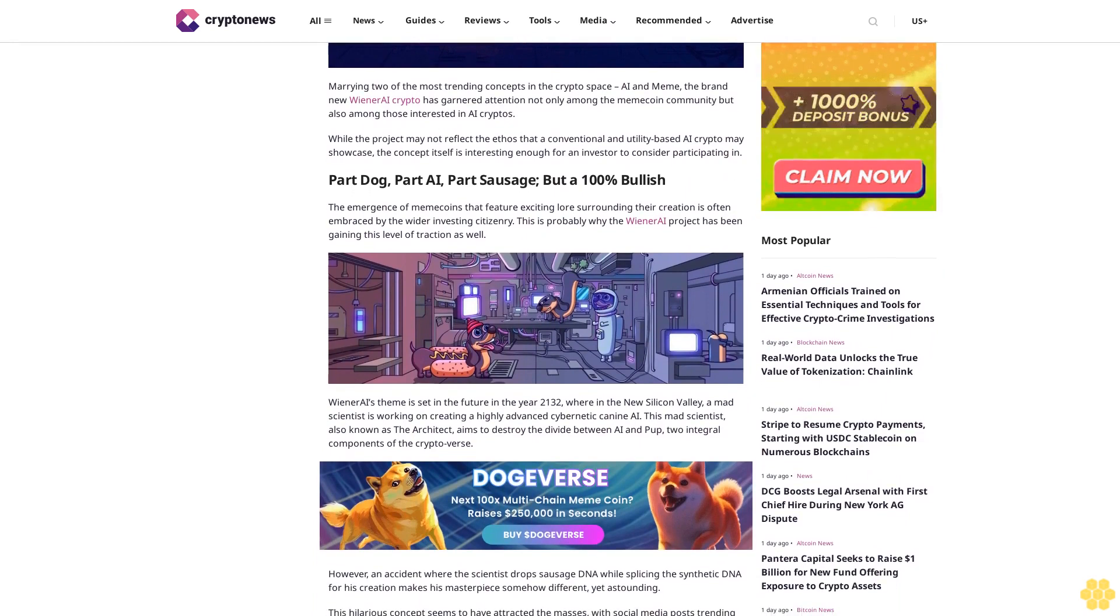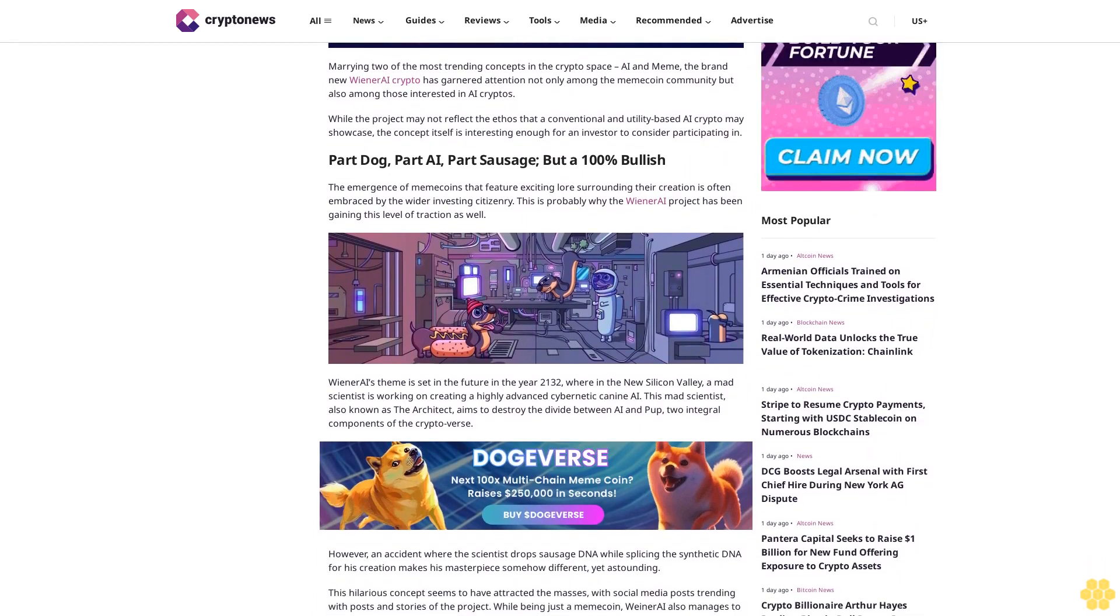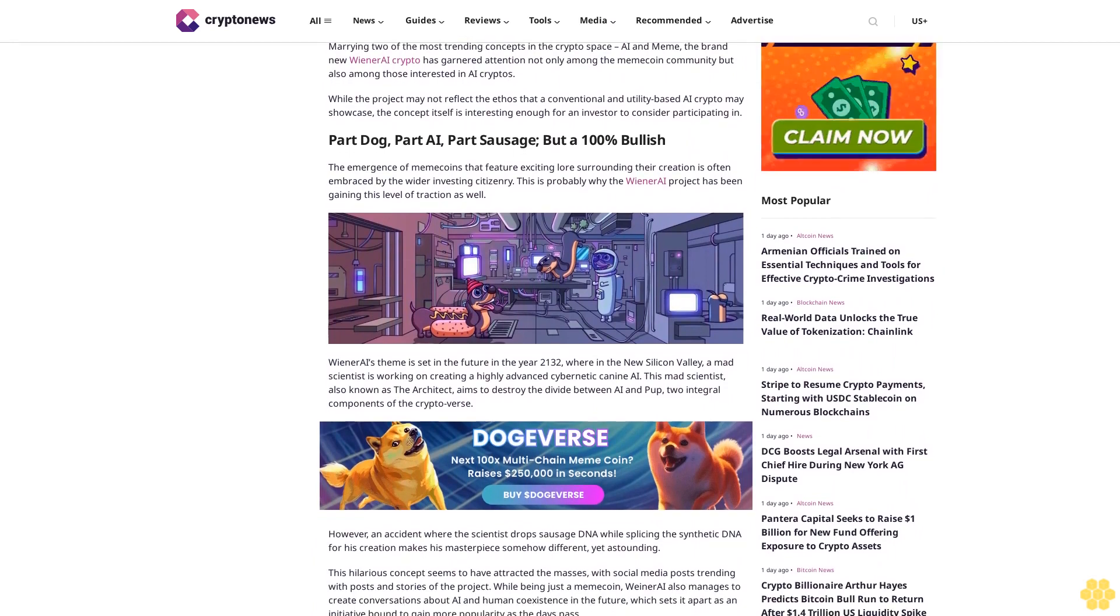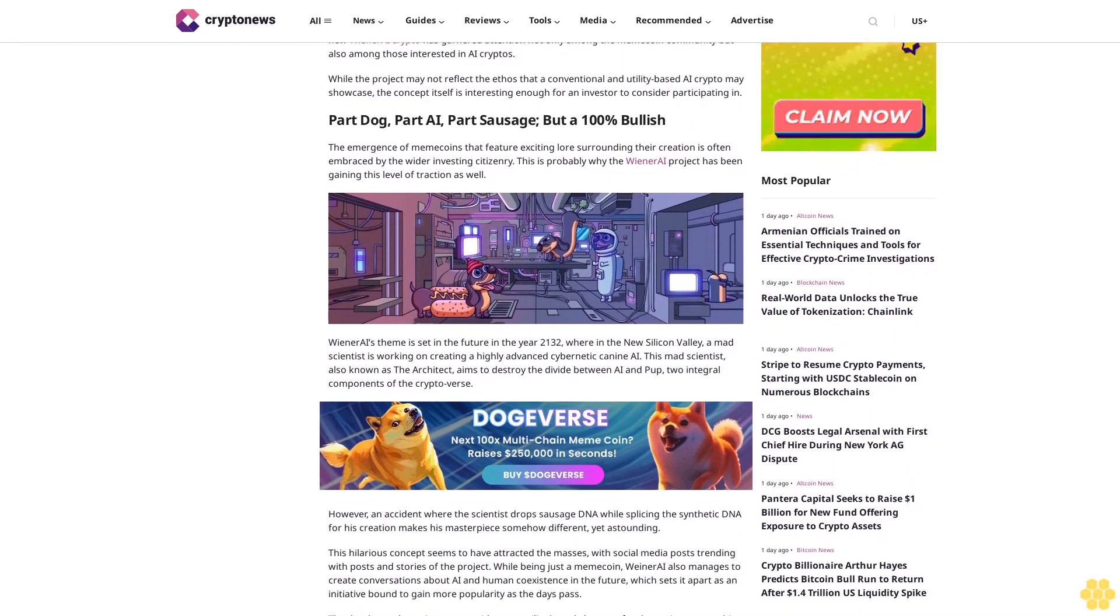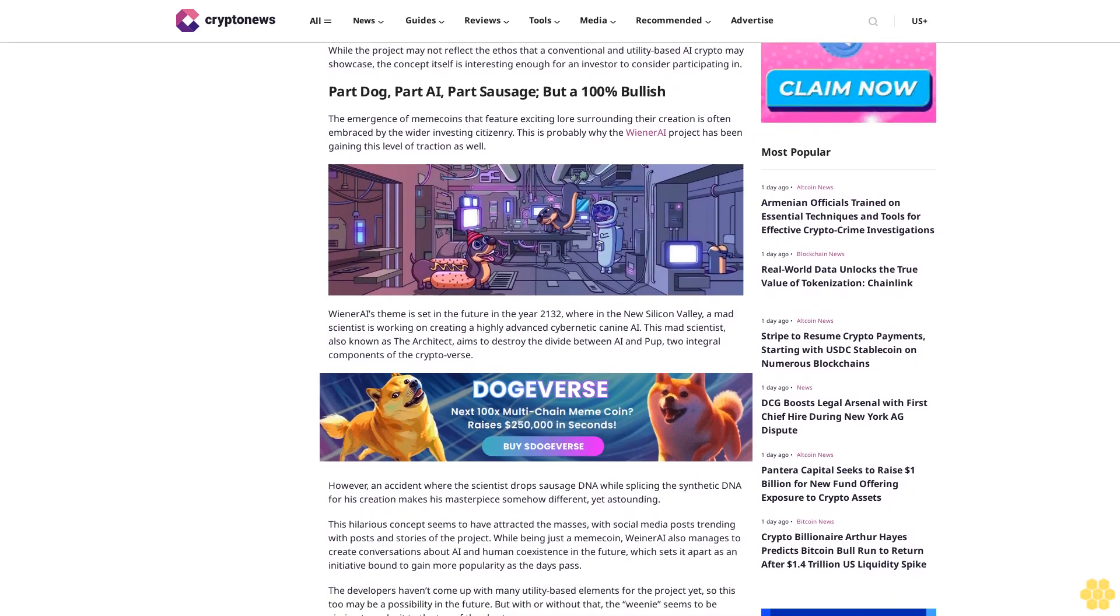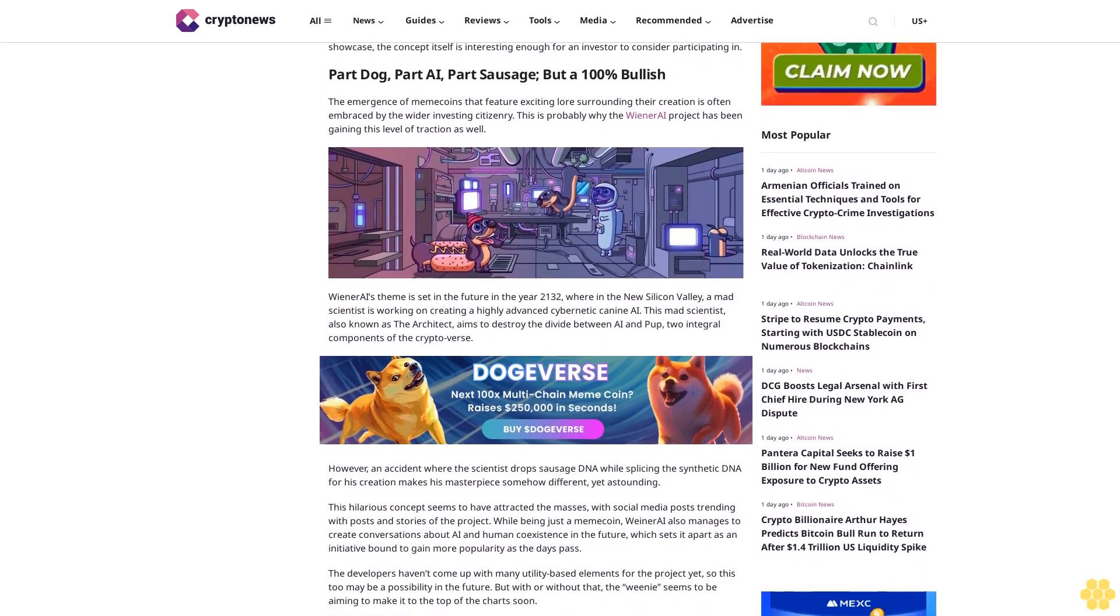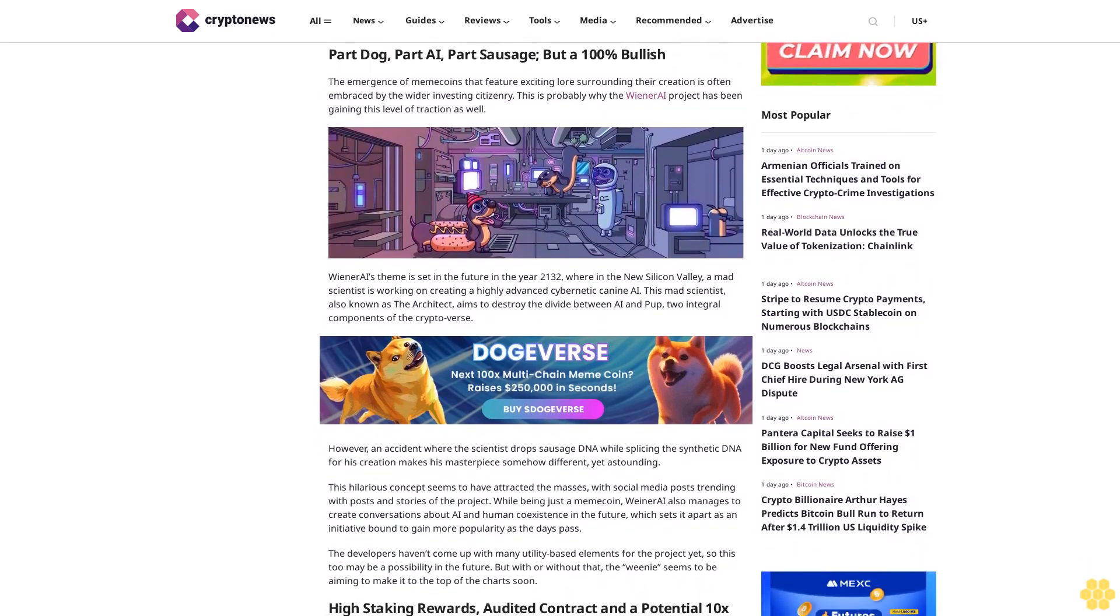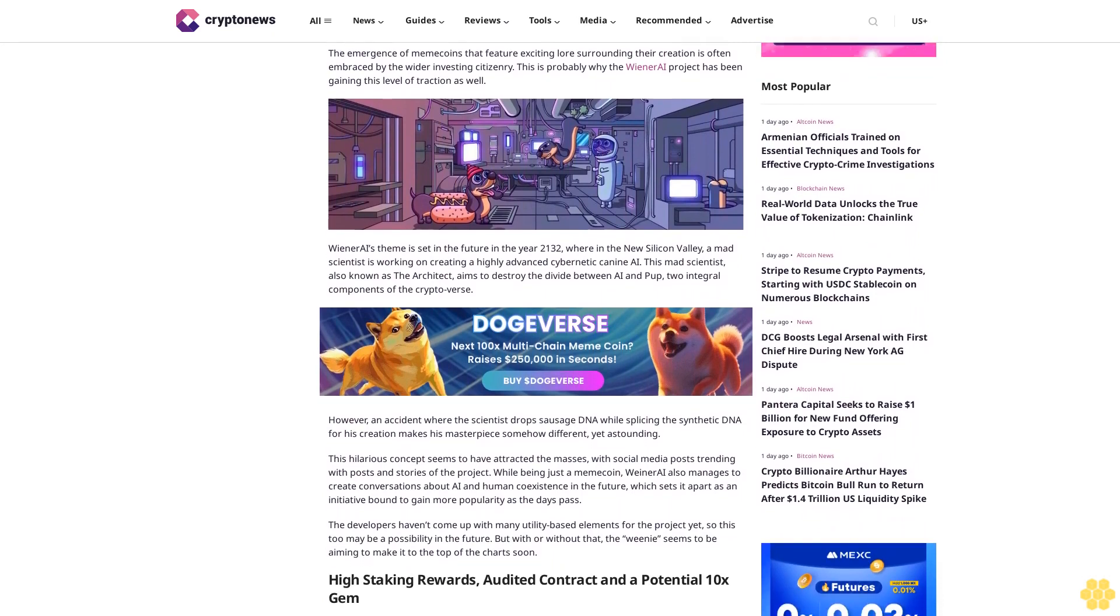Wiener AI's theme is set in the future in the year 2132, where in the new Silicon Valley, a mad scientist is working on creating a highly advanced cybernetic canine AI. This mad scientist, also known as the architect, aims to destroy the divide between AI and pup, two integral components of the cryptoverse.